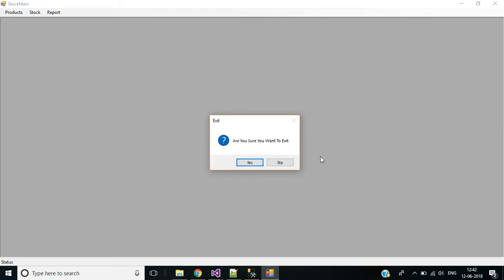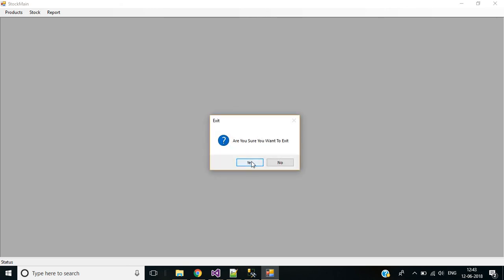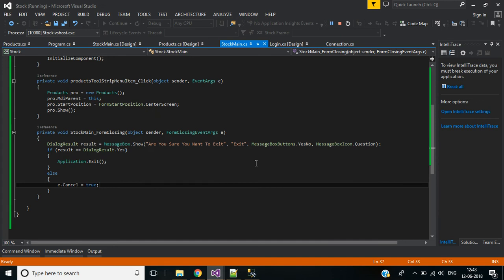When I close the application it's asking the confirmation message — with the header 'Exit,' a question mark icon, and the message 'Are you sure you want to exit?' When I click No it stays open. But when I click Yes, it's asking two times — we need to fix that.